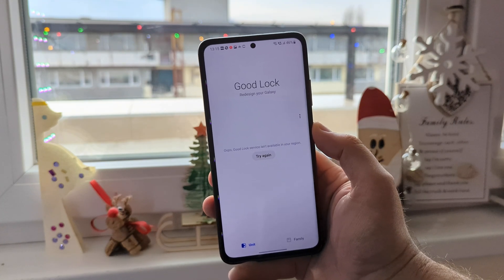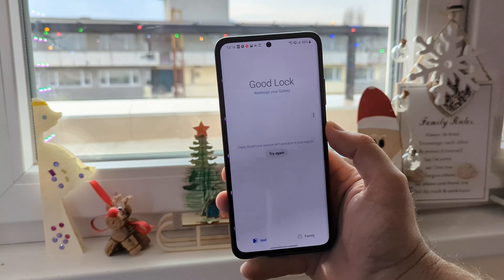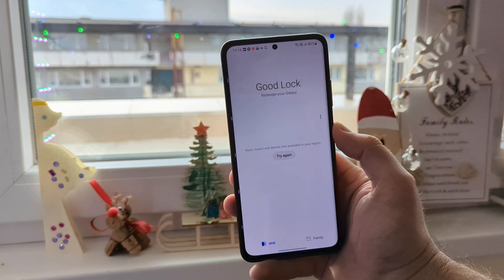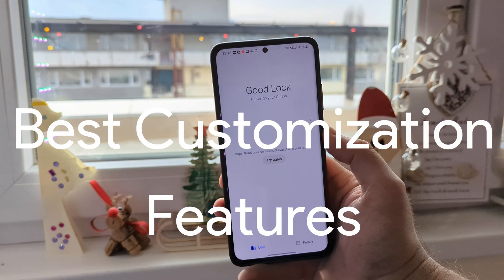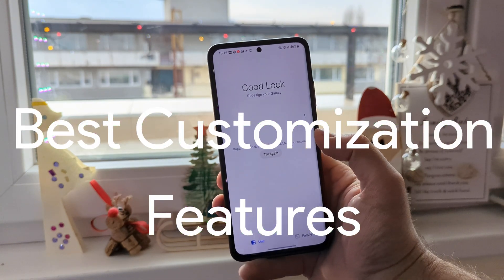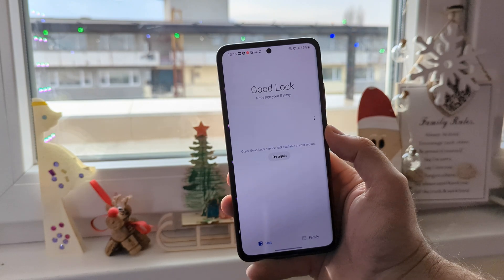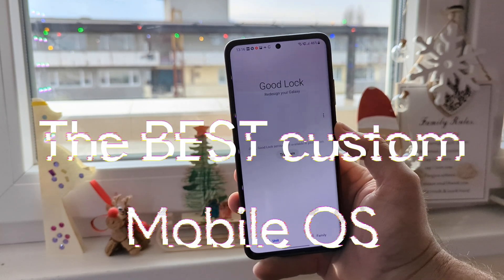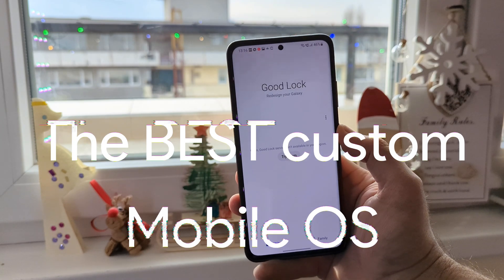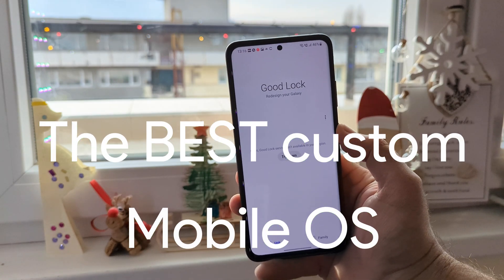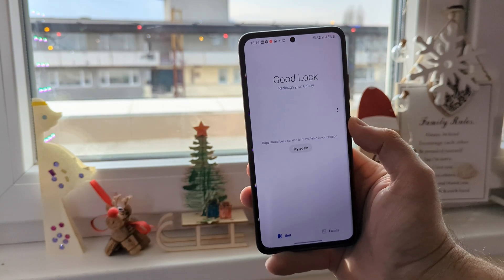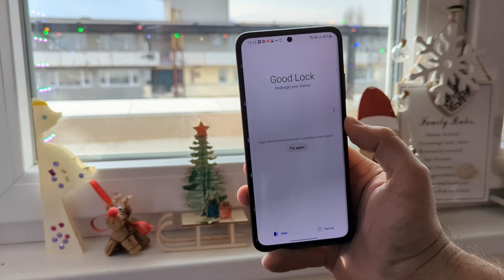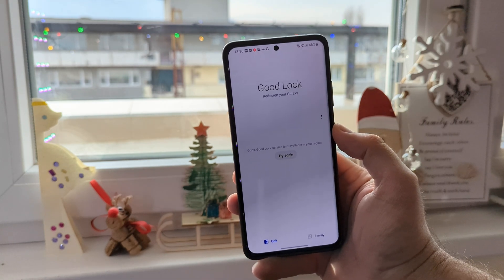I don't have yet a valid explanation why Samsung are region locking one of the best features, because Good Lock with its modules is just taking One UI to probably the best customizable mobile OS system without having the need to be rooted, to use modules, to use custom kernels. For me that's really insanity.